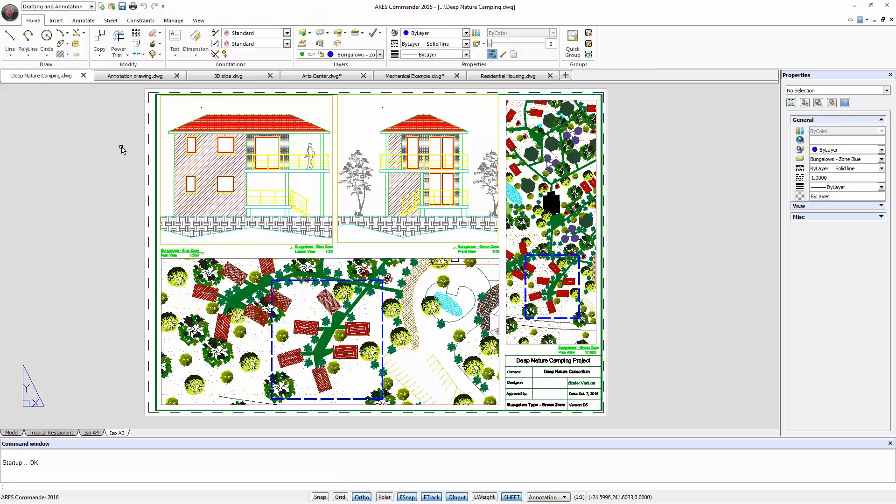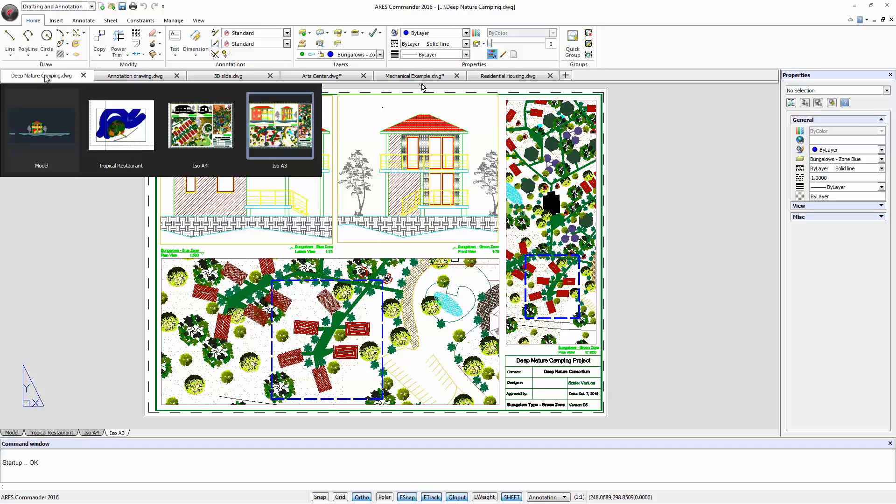We can also change the order of the opened drawings simply by dragging a tab to a new location.